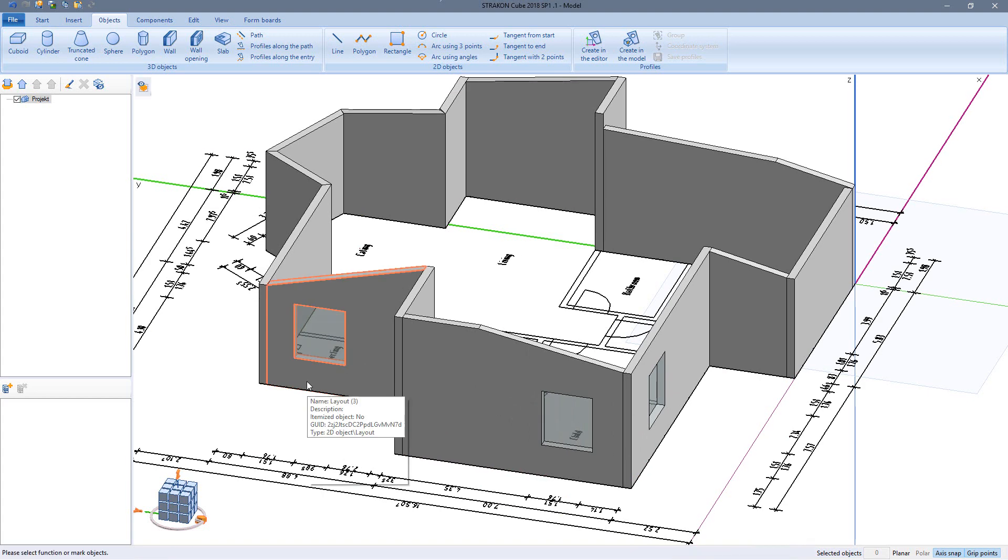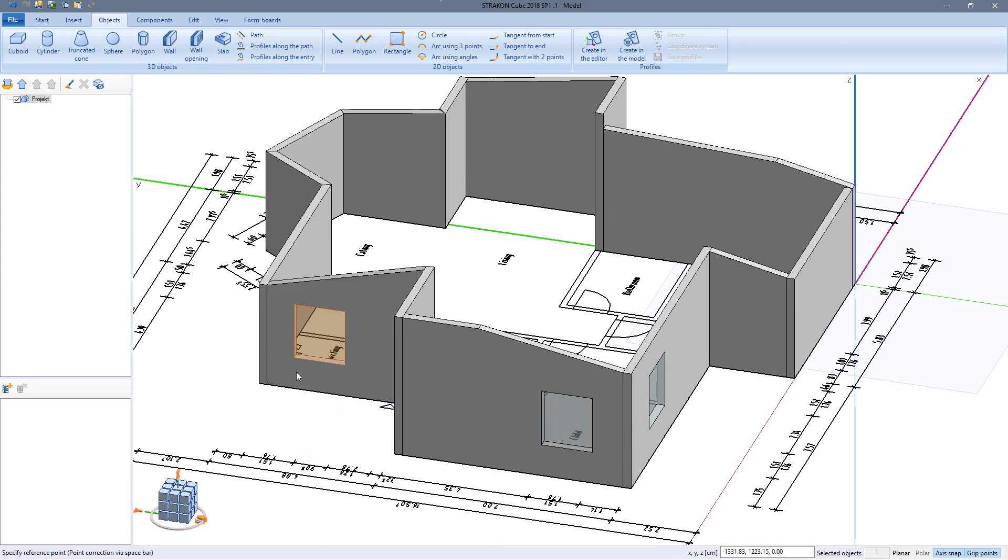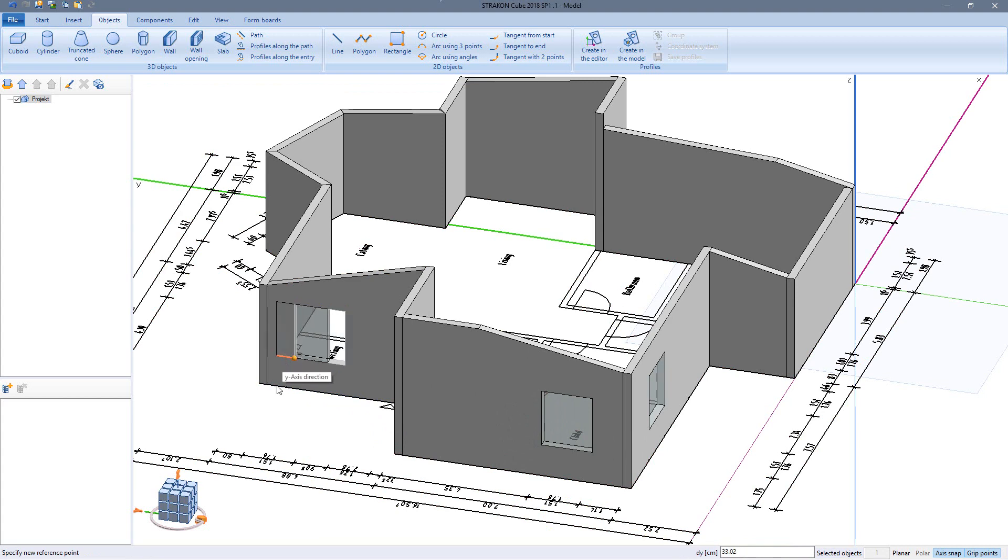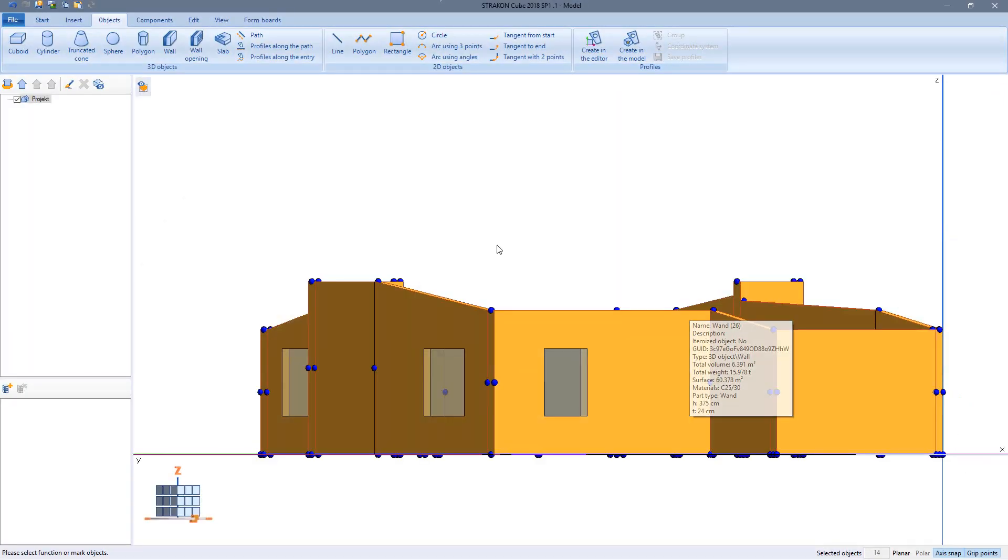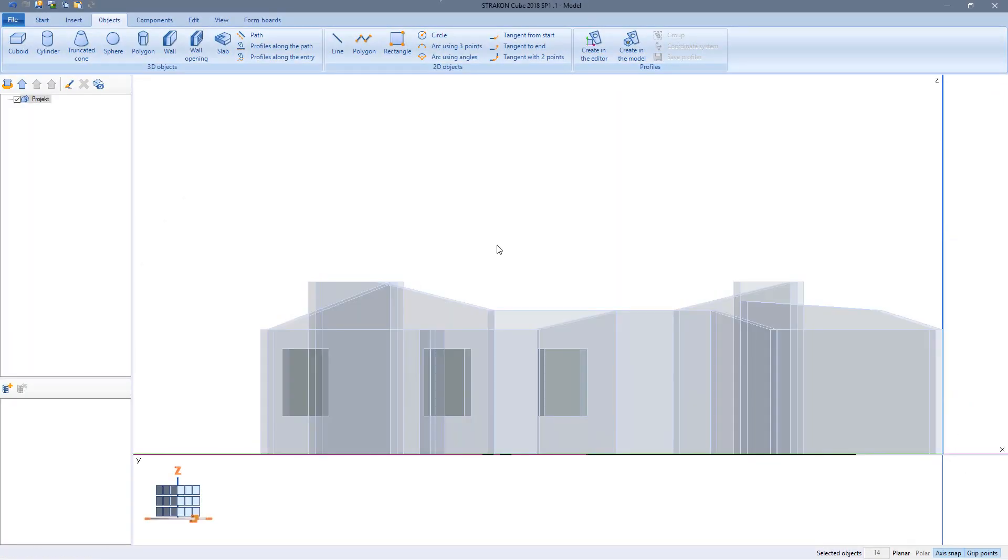The location of an existing window can easily be changed by moving it. Wall openings can also be placed using the plan view.